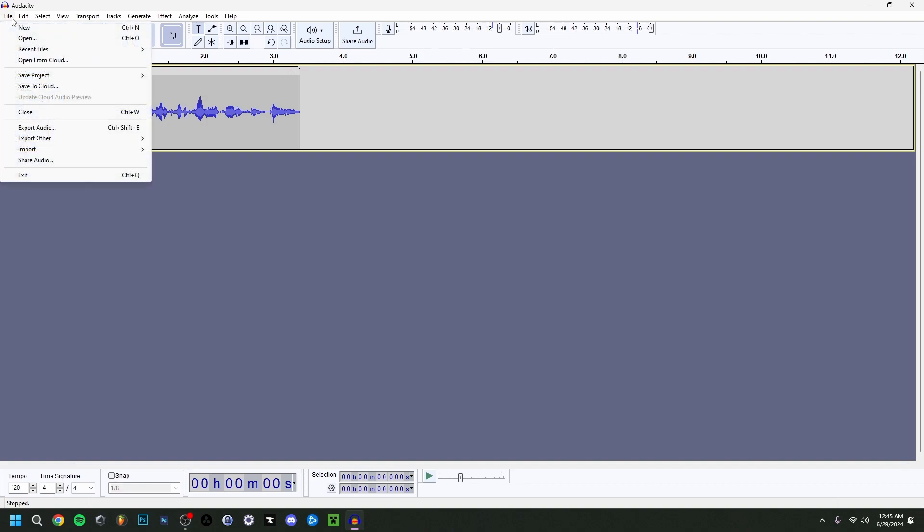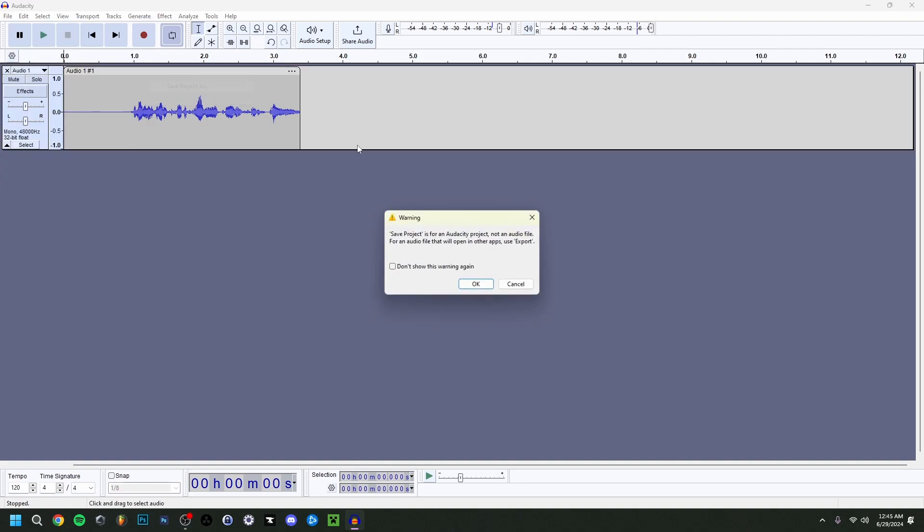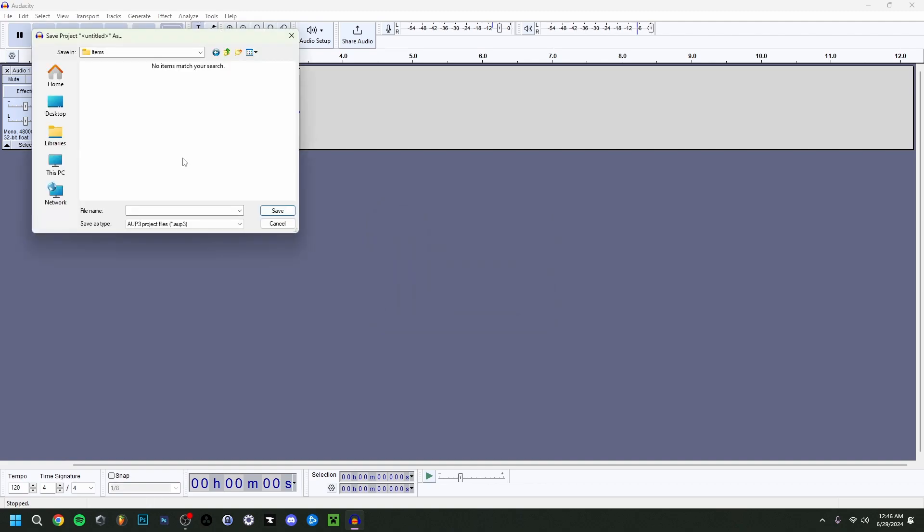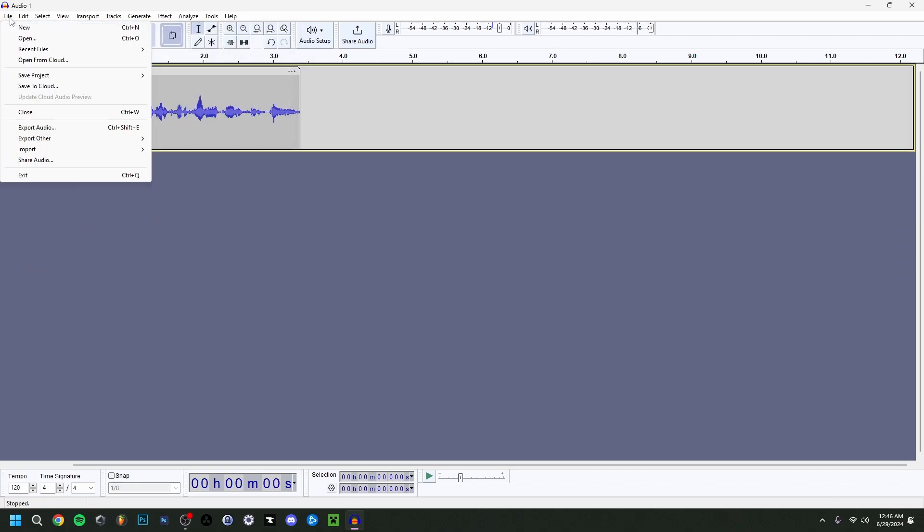So then when we're done here, I can actually go to file, save project, and then save project as, because we haven't saved it yet. It might actually say this, that it's an audacity project, not an audio file. For an audio file to open in other apps, use export. So I'm just doing, don't show this warning again, but basically means that we're going to save the project here, but we don't have the audio file yet. This is just the project file. So I'm just going to go okay here. Now this is up to you where you want to save it, but I just want to save it right now. I'm going to call it audio one. I'm going to do save.